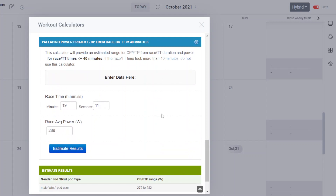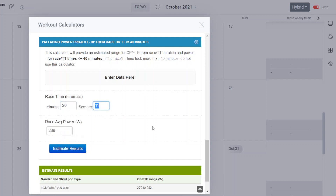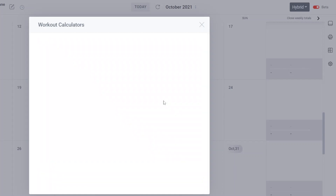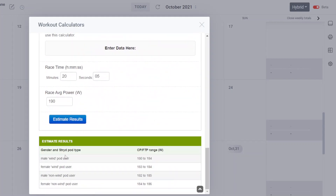Another example: an actual 20-minute test from an athlete doing one of the training plans. They ran a 20-minute test, but I manually selected 20 minutes and 5 seconds because it was good power for that duration. The average power for that was 190 watts. Clicking estimate results and scrolling down to the calculator — this is a female wind pod user — produced an estimate of 183 to 184 as a CP/FTP for that athlete in approximately the conditions in which that time trial was performed.